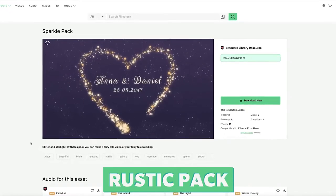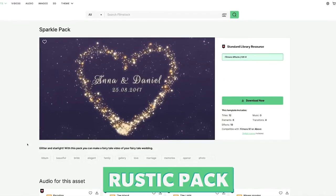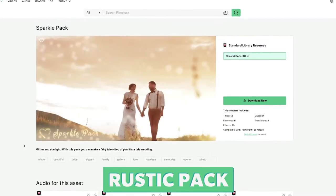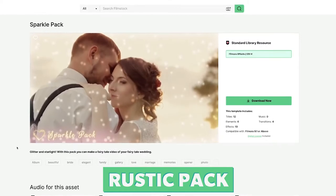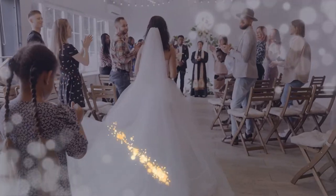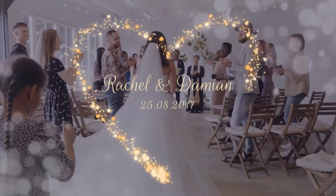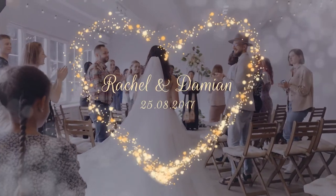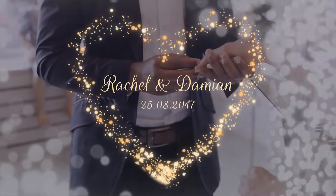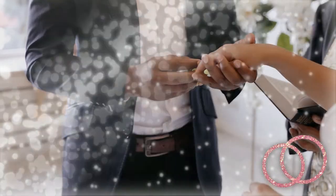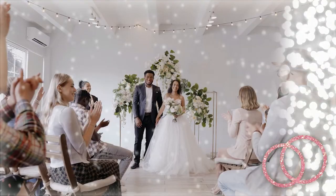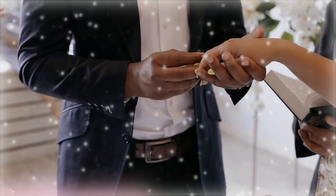Number six is the Sparkle Pack. This pack contains twelve titles, six elements, ten effects and four transitions. The Sparkle effects have a very magical feel to them and can be used on their own or in combination with other packs.